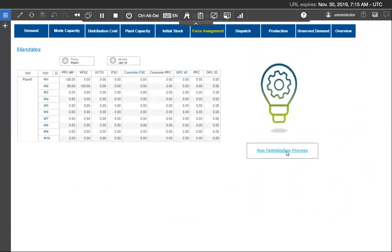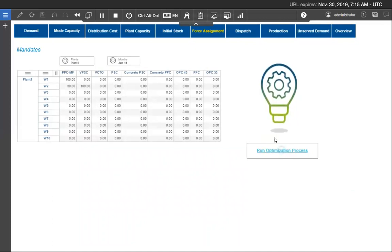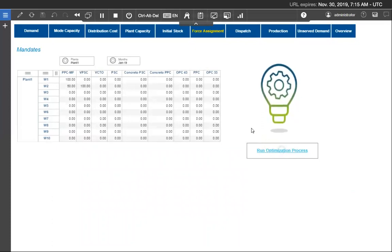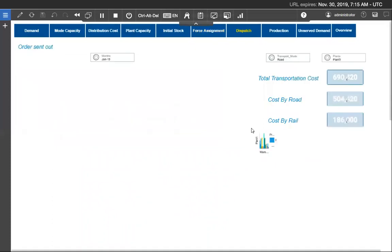Again during this process it takes all the inputs, all the constraint values, and runs the optimization engine in CPLEX and again it generates the output as dispatch allocation, production plan, and unserved demand. So now it's running.